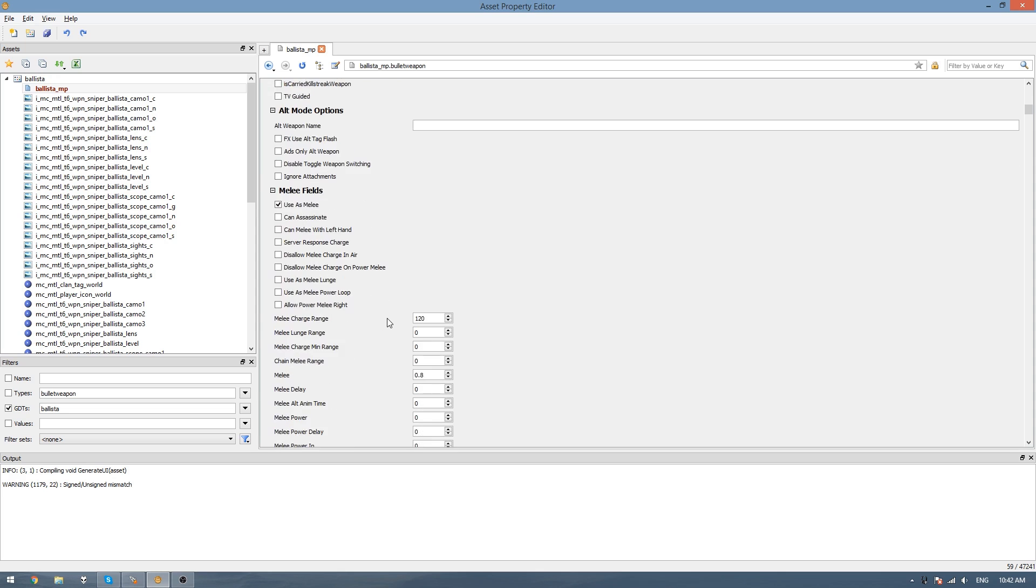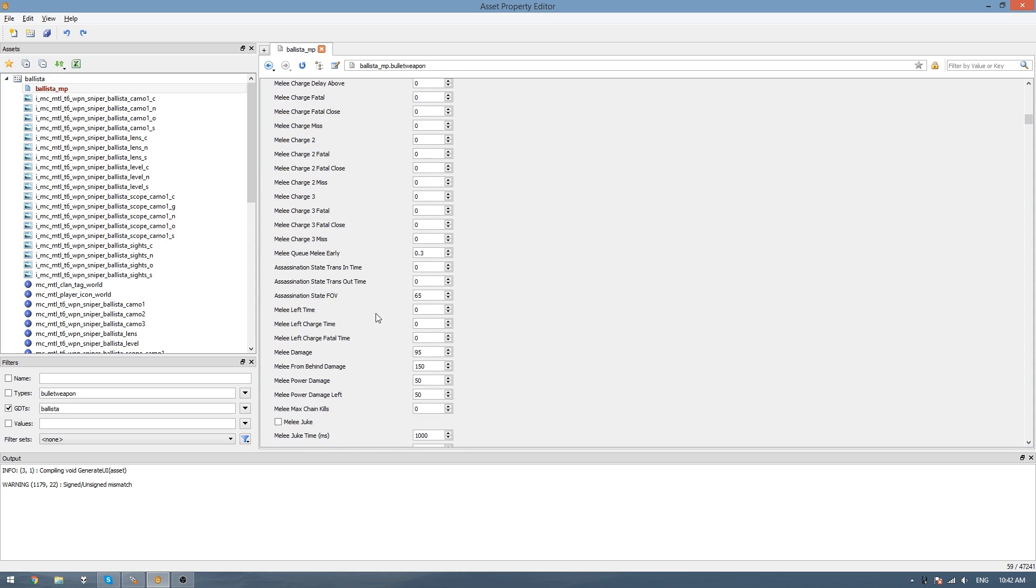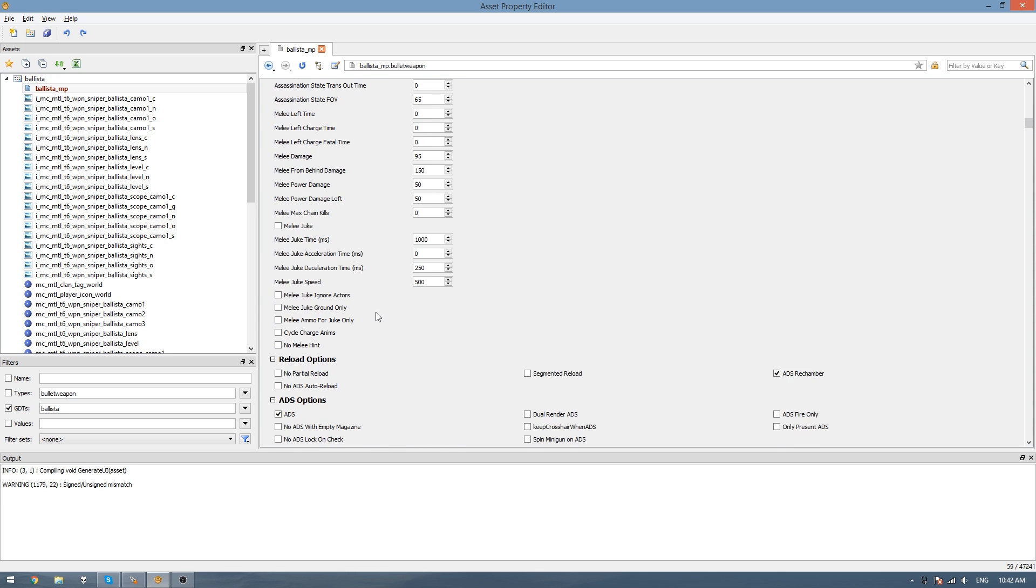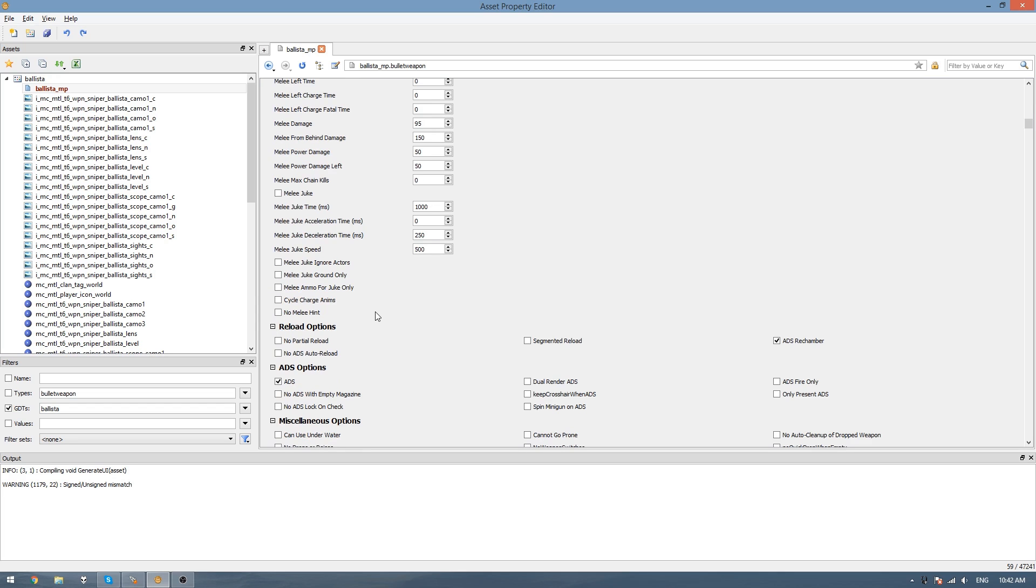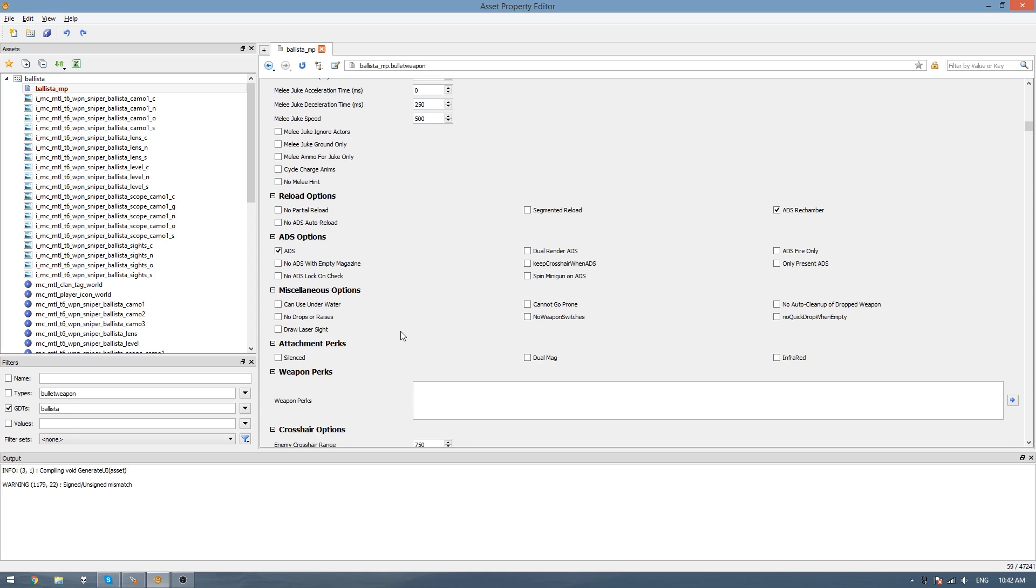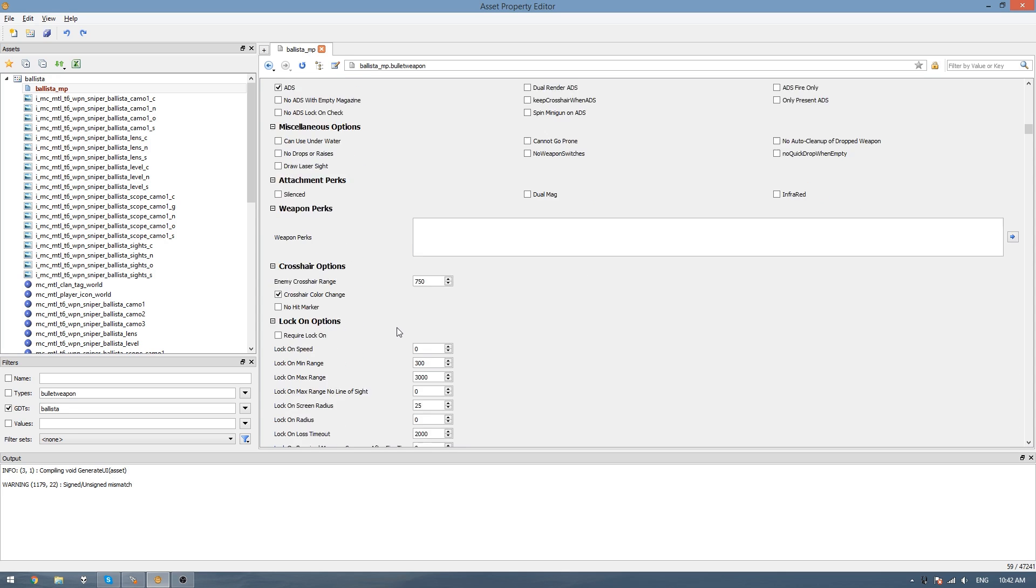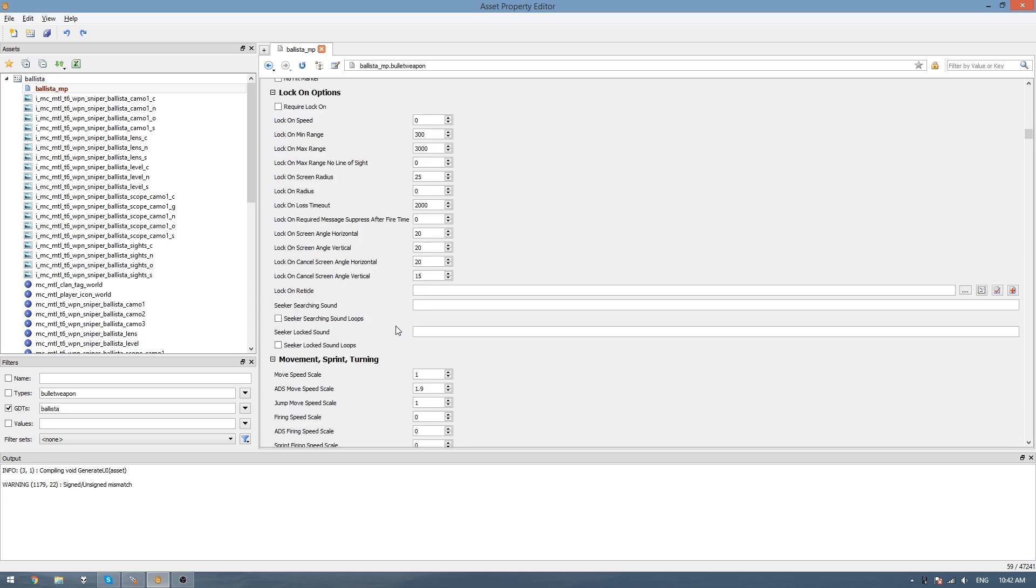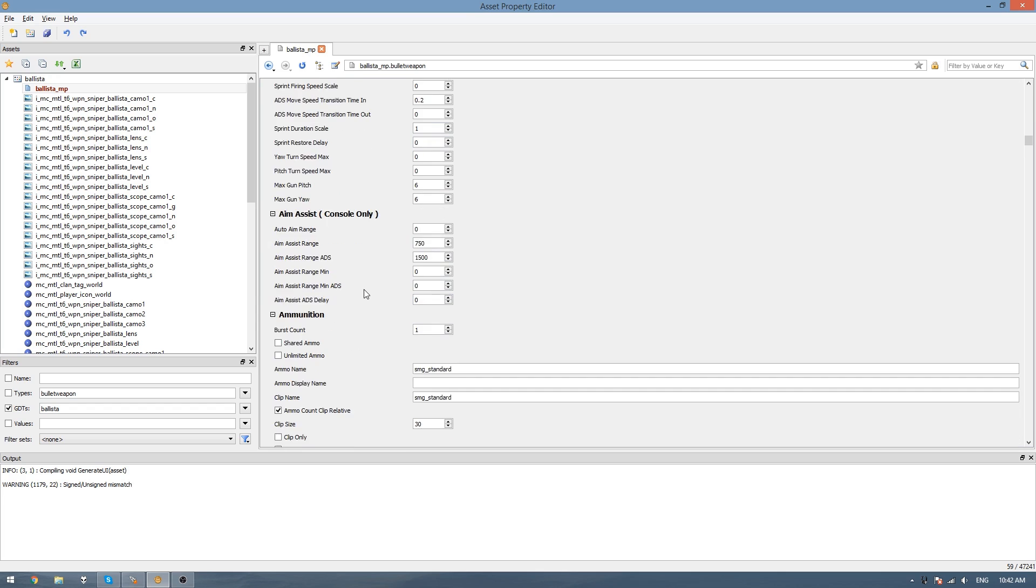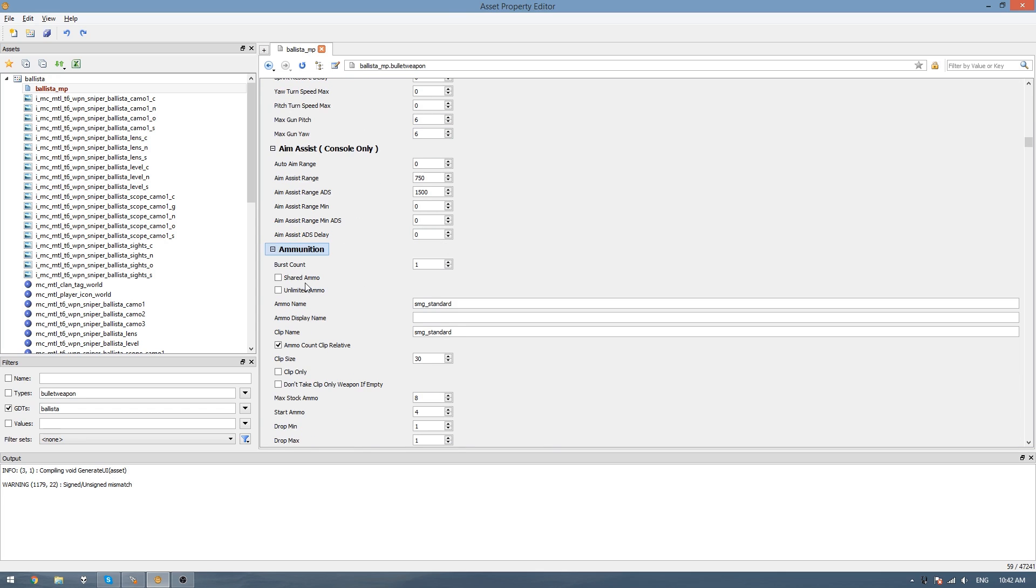Make sure that when you scroll down a bit, rifle bullet is checked. And then bolt action is also checked under type options. Scroll down a bit more and you'll see all the melee options. You can change these if you want, but I don't normally change them. Down here we need to make sure that dual render ADS is checked if you have the ADS scope model. I don't have it for the Ballista, so I'm not going to use this.